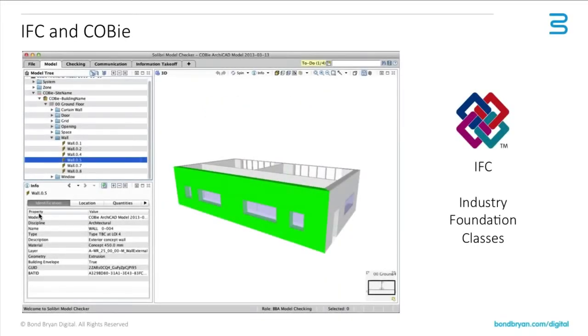For many ARCHICAD users and other users of authoring tools, they see IFC as a model. Some people think it's only a piece of geometry, but of course it contains all the information that we've exported from our authoring tool.